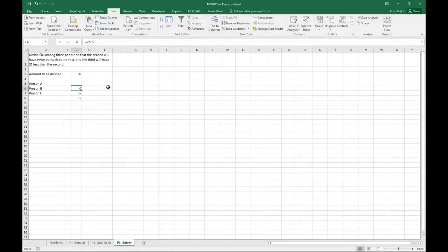For B, we know that the second, that's person B, will have twice as much as the first, which is person A.